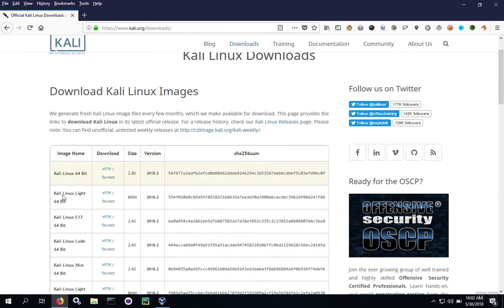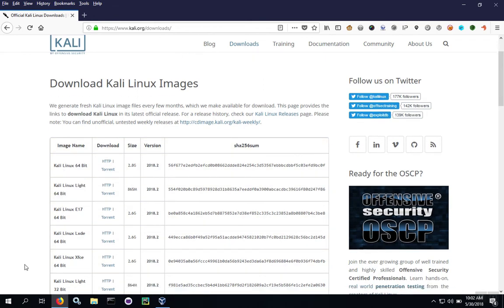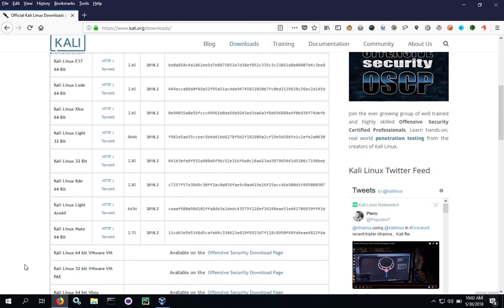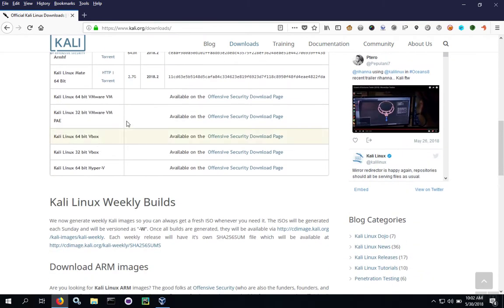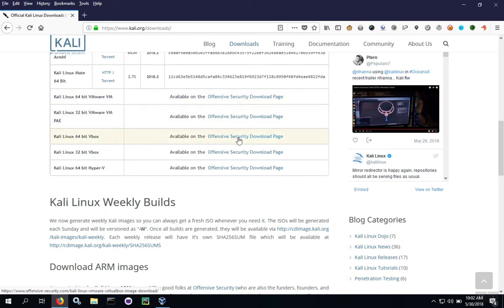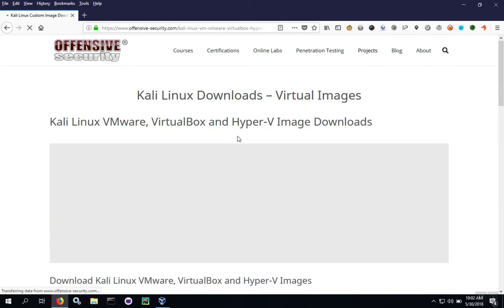Starting at the top are pure images like ISOs, but if you scroll down close to the bottom of the table, you'll notice different virtual machine images. We're going to pick the one for VirtualBox, but they all go to the same page anyway, so technically it doesn't matter which of these links you click on - you'll go to the Offensive Security page.